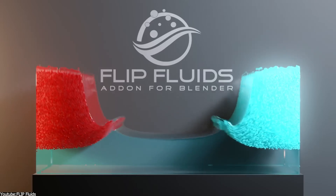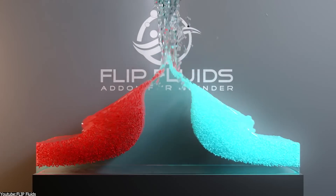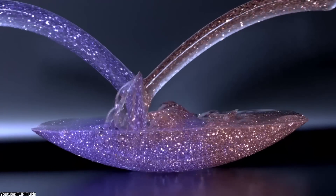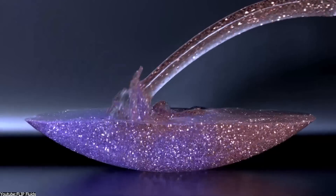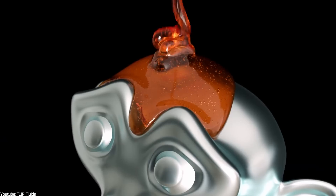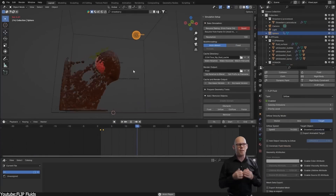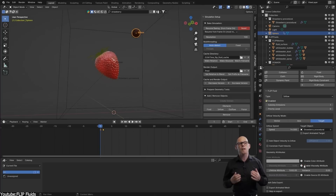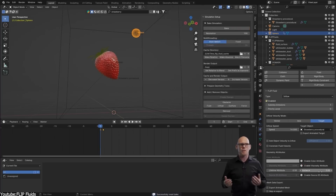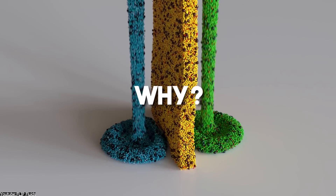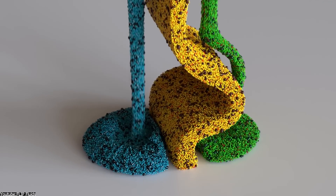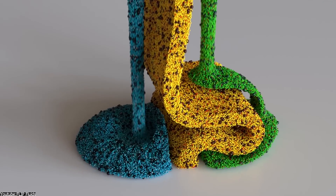This laid the foundation of the development of Flip Fluids, an add-on that allows us to create, run, and render liquid simulations within the software. Now, you might say that we can already do that in Blender, which is correct. So why is Flip Fluids different? This is what we're going to see.